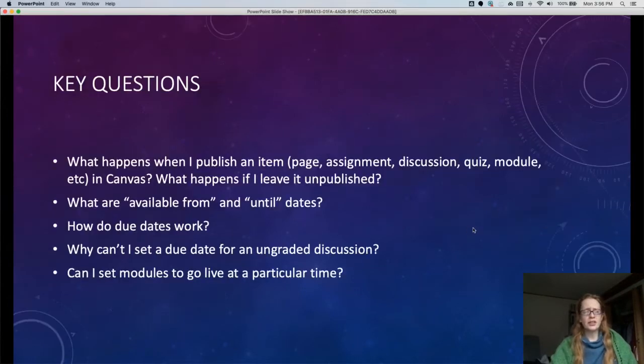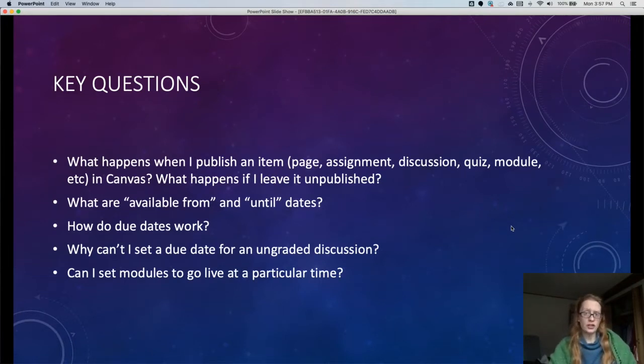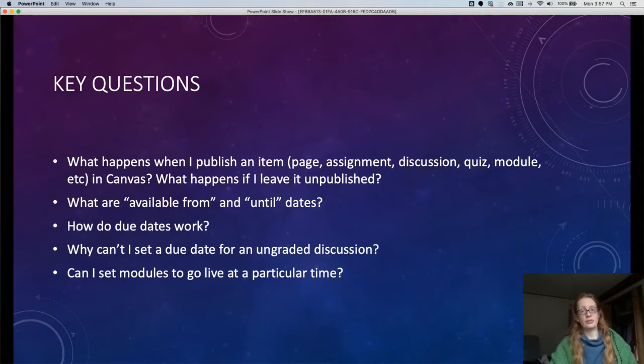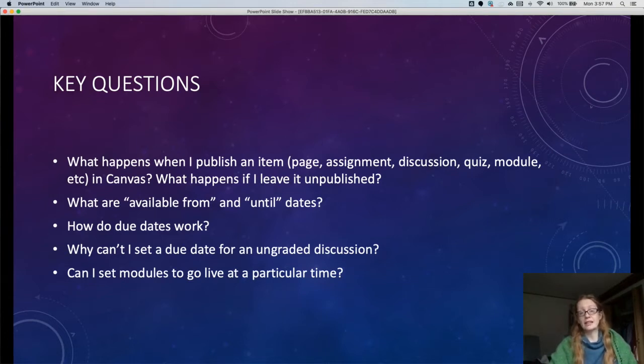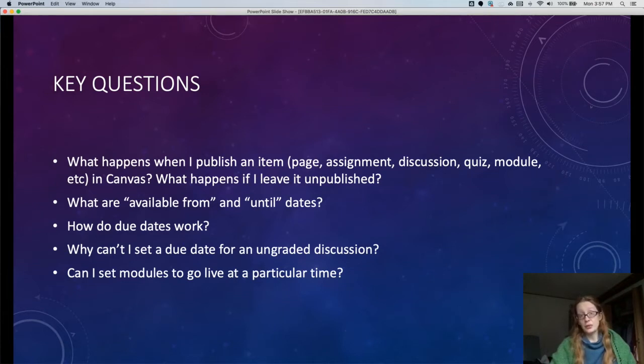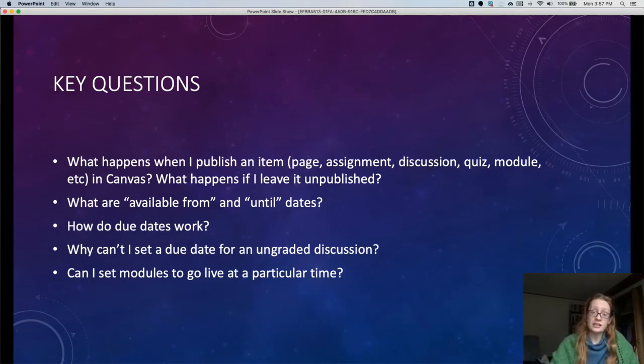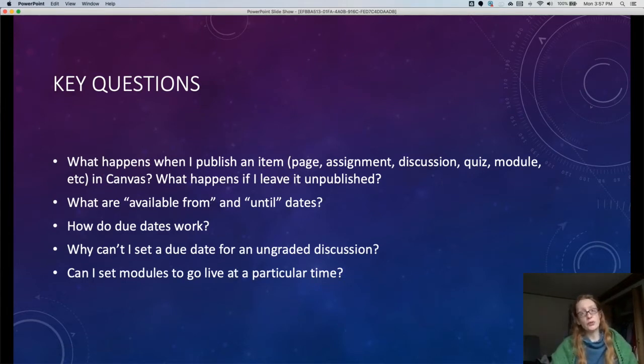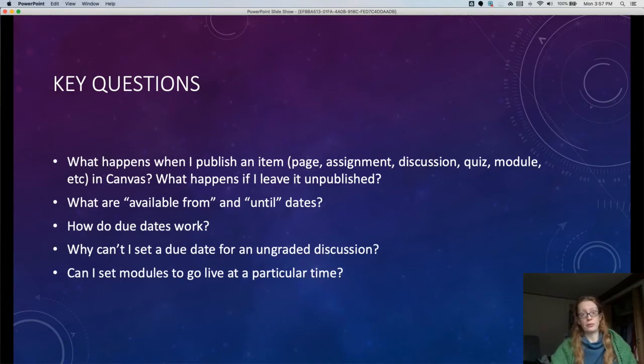Some key questions here: We want to think about what happens when you publish something or leave it unpublished. This has major effects for your students and whether they can see their due dates or not. We'll also talk about what available from and until dates are and how they work, how we set them, how due dates work, which you may be more familiar with, the workaround for setting a due date for an ungraded discussion, which Canvas doesn't let you do in those terms but there is a way to do it, and finally the trick in modules that will let you do a kind of batch release.